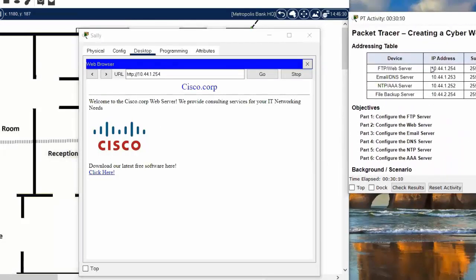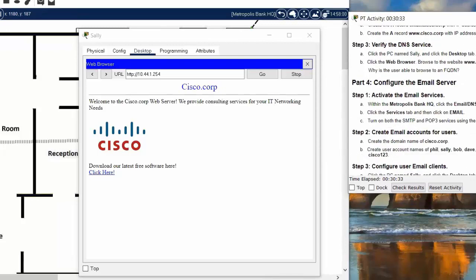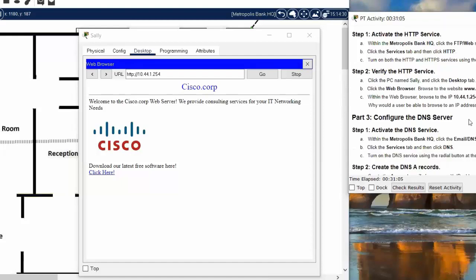You can check the address table at the top of the guide for the IP address of each device. The question is: why would a user be able to browse to an IP address but not an FQDN or a URL? That's because we haven't configured the DNS server yet.